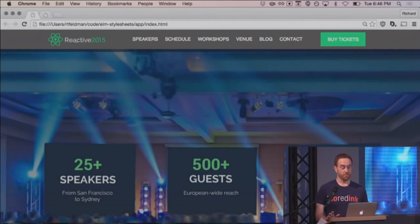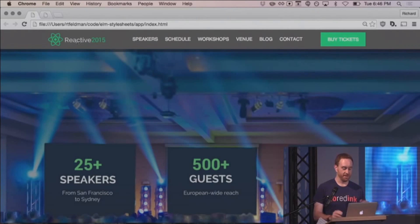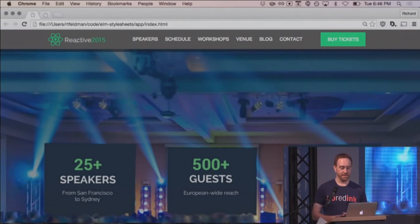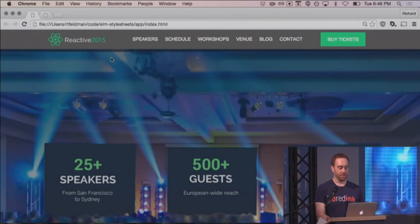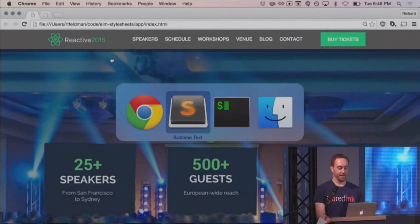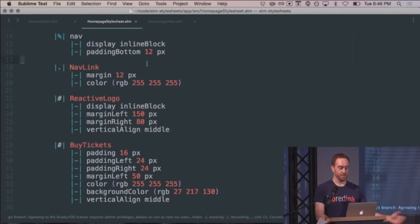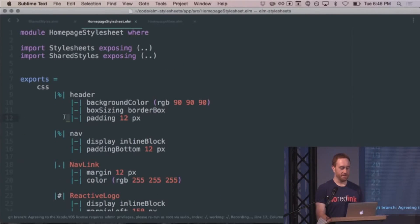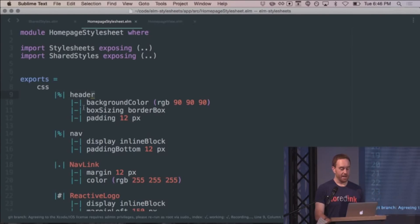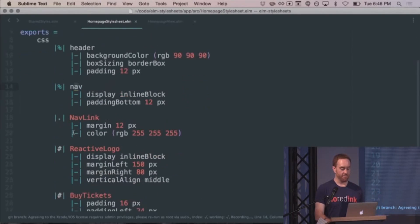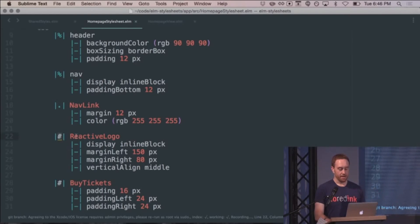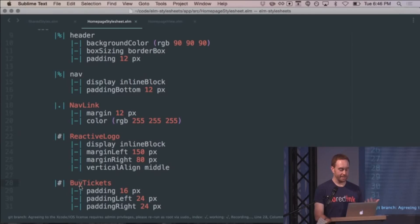This is just a proof of concept. This is not production ready, but it totally works. So here we have the beautiful Reactive 2015 website, except that I rewrote the header styles in Elm stylesheets. This is all just pure vanilla Elm code. I made a little DSL using the fact that you can write custom operators in Elm. We've got header, nav, nav link is a class. We've got a little dot to indicate that it's a class. Got a pound sign for reactive logo. So that's an ID and another ID for buy tickets.